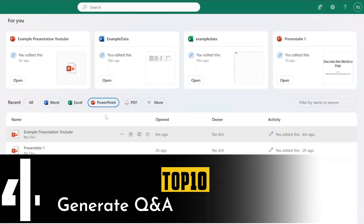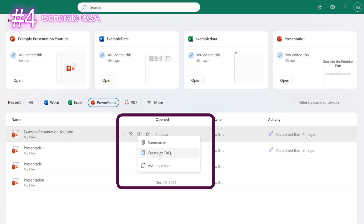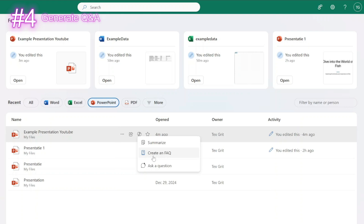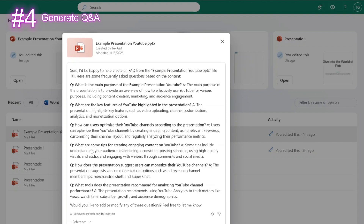Another useful tool is the functionality to create a frequently asked questions section for the PowerPoint. When you go to the location where the PowerPoint is stored and click on the Copilot icon, you can select 'create a frequently asked question.' It will start creating an FAQ section for the PowerPoint. This is very helpful when you want to know what a PowerPoint is about but don't want to read through the whole thing — you can just ask Copilot for a summary and information about whether you can use it in your scenario.